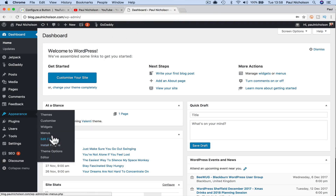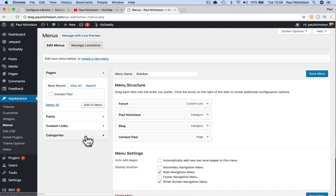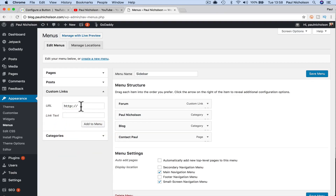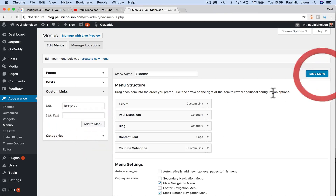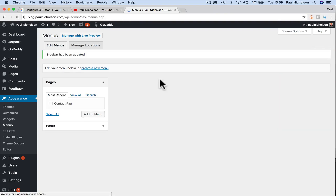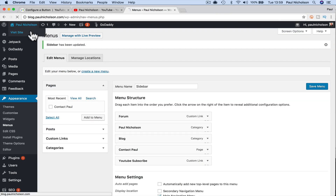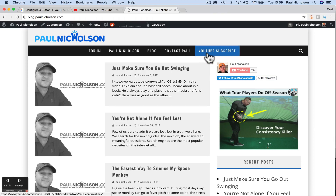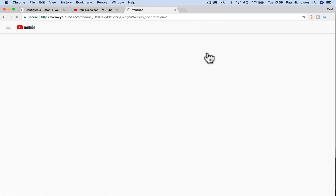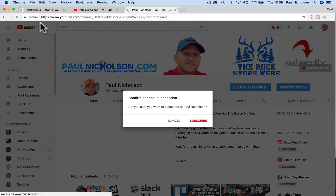If I go to my WordPress and go to my menus, add a custom link, paste in that link, maybe label it 'YouTube subscribe', add to menu, and save. Then visit the site — now at the top it says YouTube subscribe, I click on that and it pops up that box.